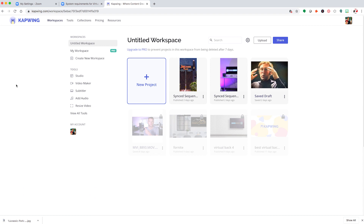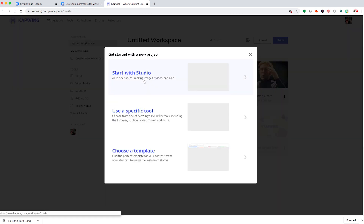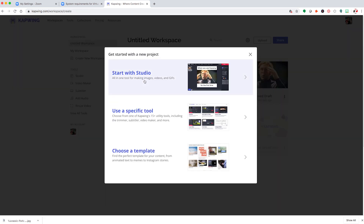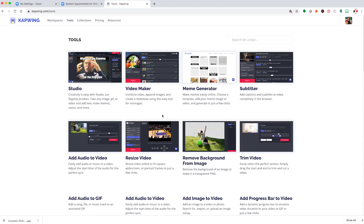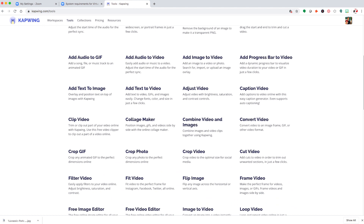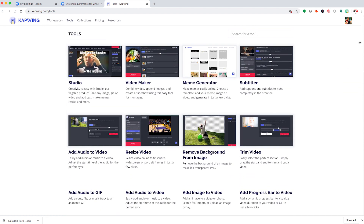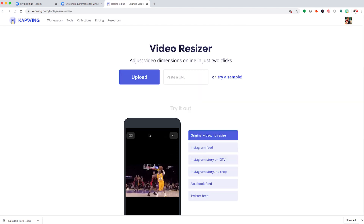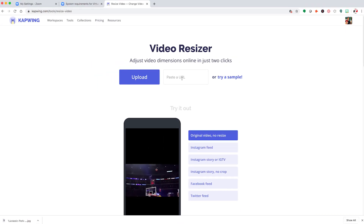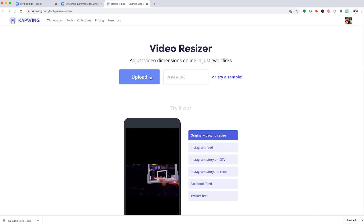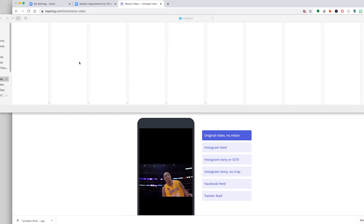Once inside Kapwing, click on new project, then click on use a specific tool — as you can see, Kapwing has a variety of useful tools displayed here. We're going to use the resize tool here and click on that. Now, if there's an image or video online that you'd like to use, you can paste the URL here, or you can upload an image or video here, which is what I'm going to do right now.